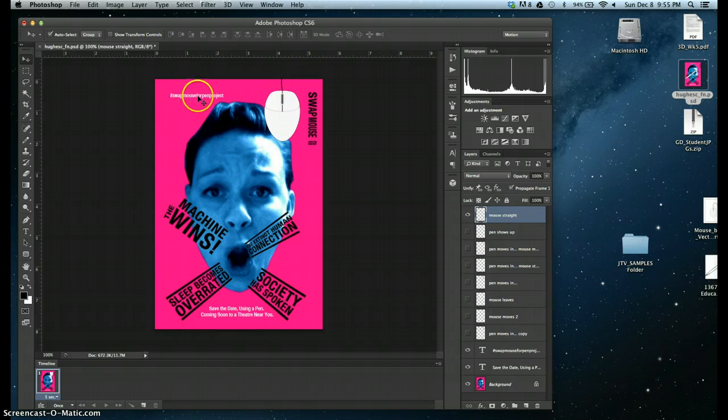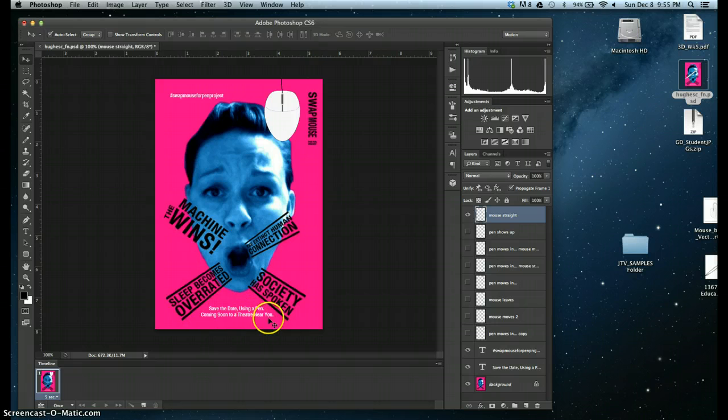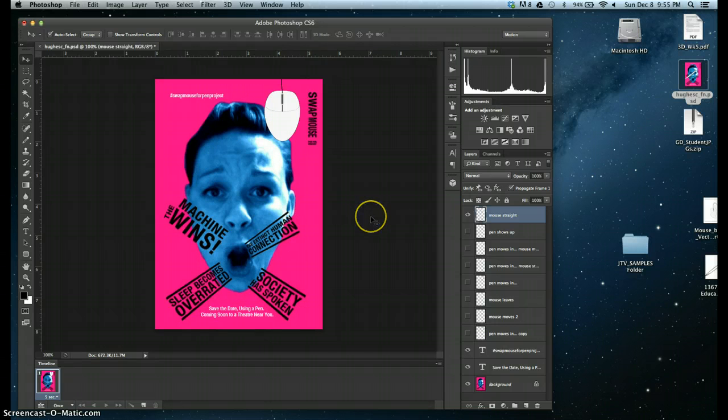My project is Swap Mouse for Pen Project. It's Event to Come, so that's coming to a theater near you. So maybe this is posted somewhere up in the college or just as a little sneak peek teaser poster.